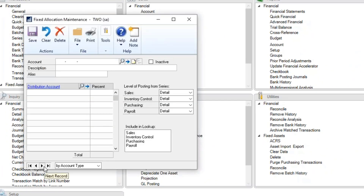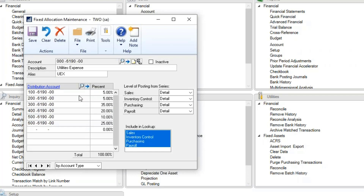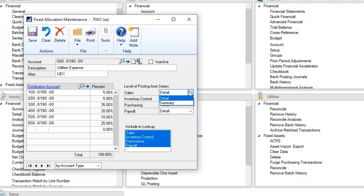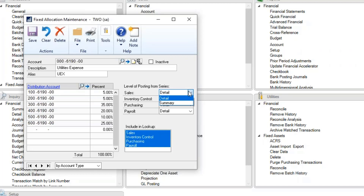Let's look at our fixed allocation. This is an example created for you. You'll see the first line as our general account number used when entering information, with a description and an alias. Listed below are our distribution accounts with their percentages. The level of posting from the series allows you to control whether you want it applied in each module or specific to a certain area. We encourage using the detail level.